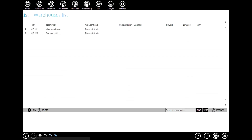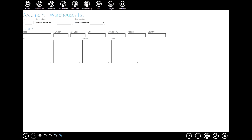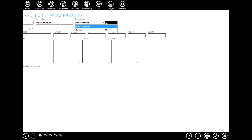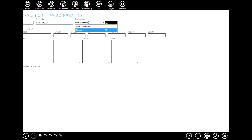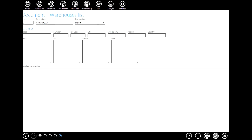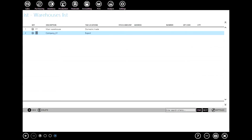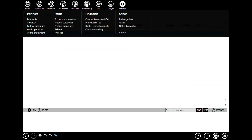Now go to the warehouse list. Here it is important to define to which tax location a warehouse belongs. For the first warehouse, we'll say it belongs to domestic trade. Let's define the second one — let's say it belongs to export trade. Click OK to confirm.